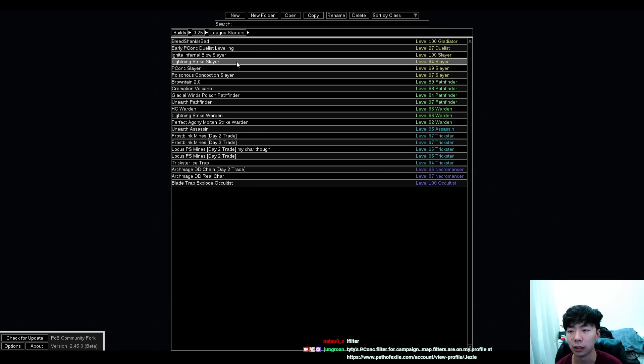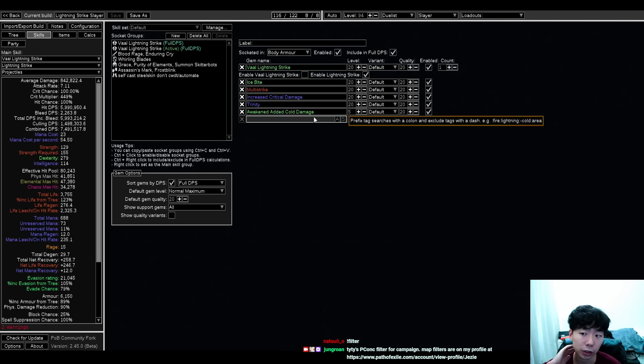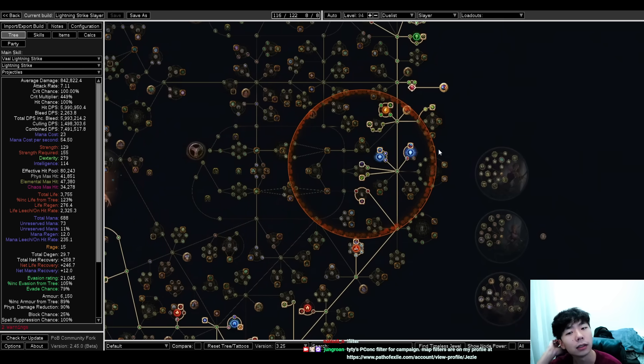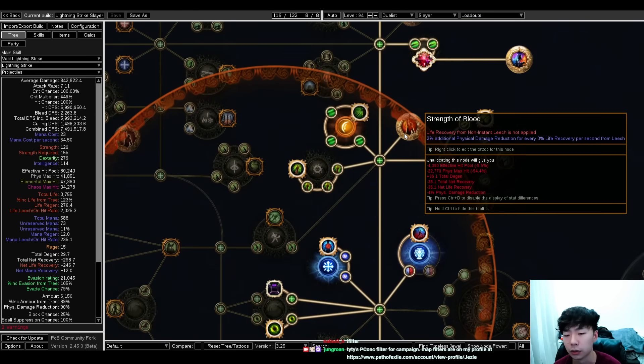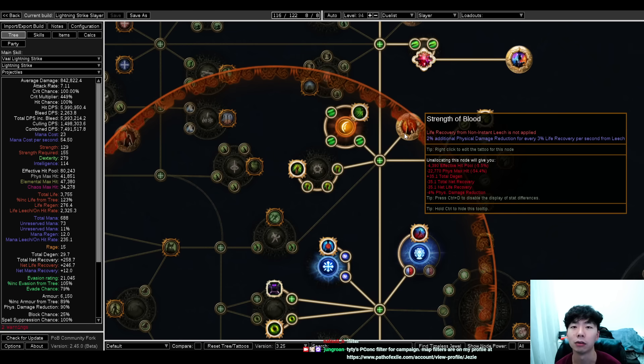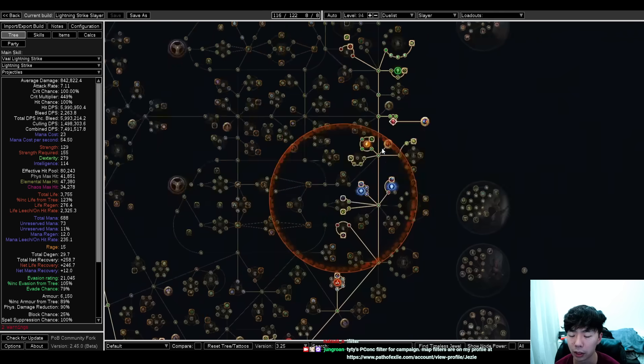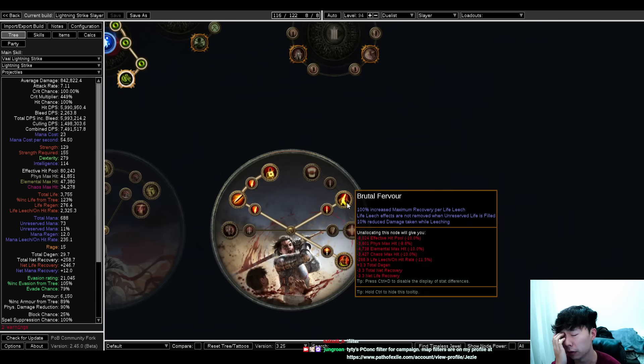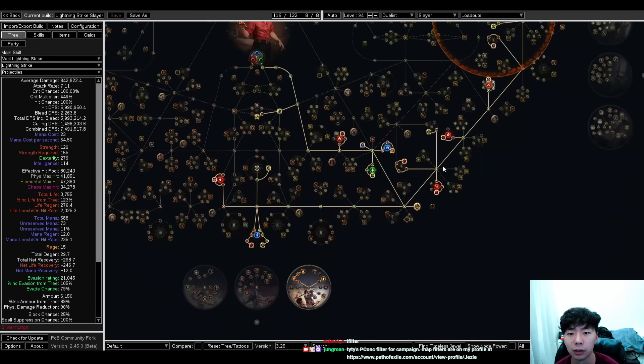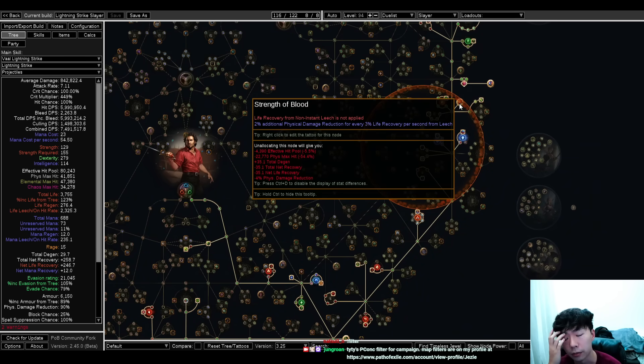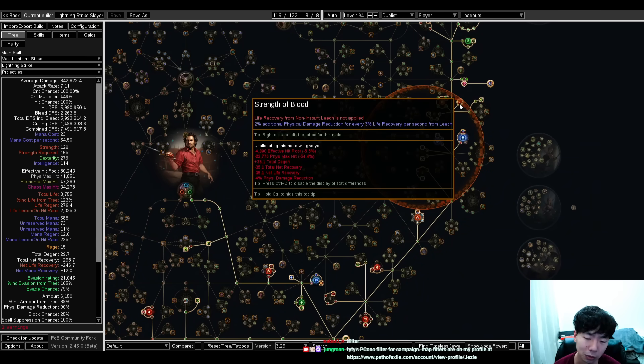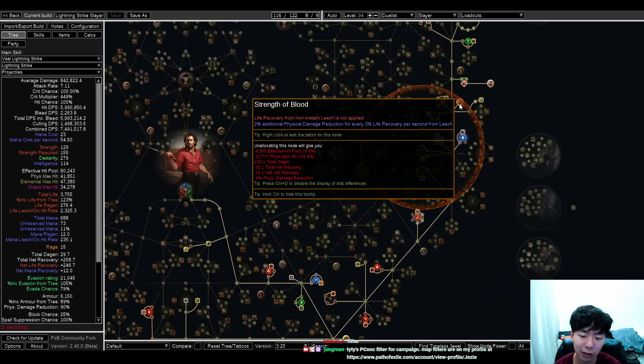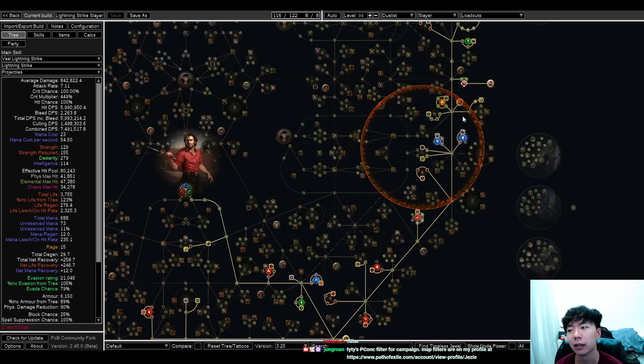I think that this keystone, Strength of Blood, is going to be pretty underrated. Even though Slayer's sort of trademark is having a lot of overleech, this in combination with Brutal Fervor allows you to drop the overleech part of your leech and turn that into physical mitigation. For a lot of people you might think that's giving up maybe a huge amount of quality of life, but it's actually a pretty significant defensive layer.